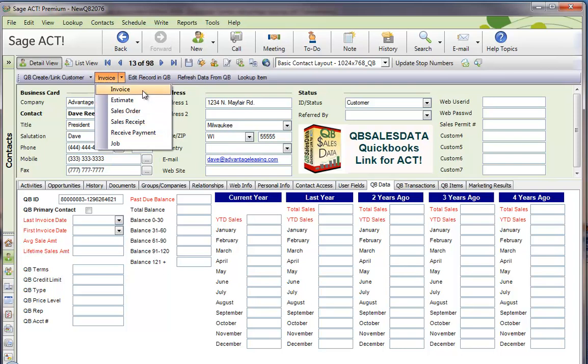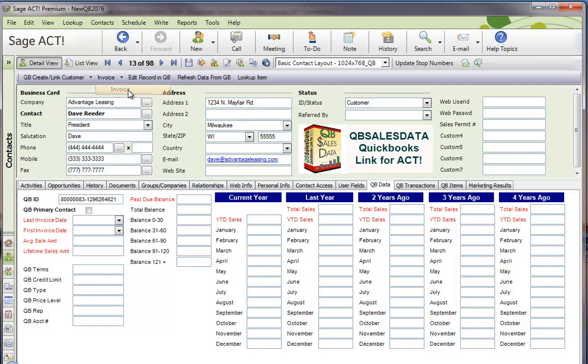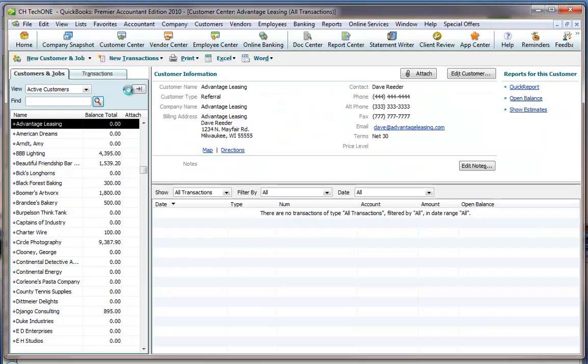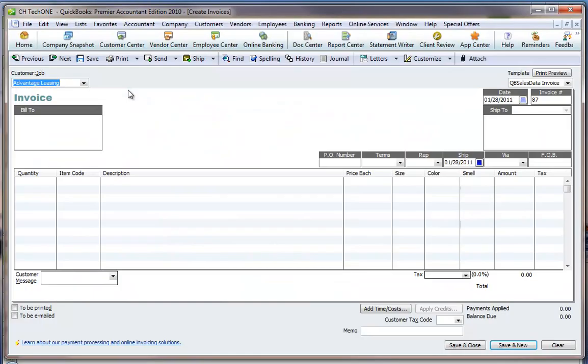Note this feature requires the user to have QuickBooks on their computer and open. If I want to create an invoice for Advantage Leasing, I can simply click on the Invoice button and it will jump me to the Invoice screen in QuickBooks for Advantage Leasing.